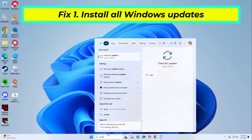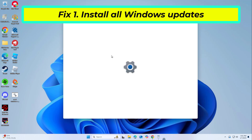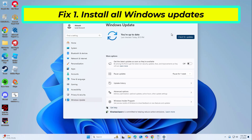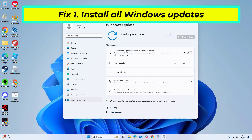Fix 1: Install all Windows updates. It is very important to keep your system updated, as compatibility issues and known bugs may cause the 0x00000003 BSOD. Updates tend to include patches that stabilize the system and enhance driver performance.